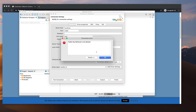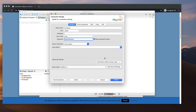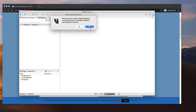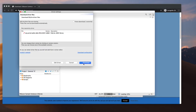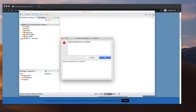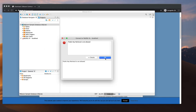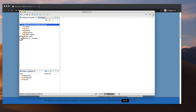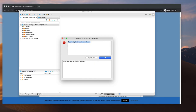The error says 'public key retrieval is not allowed' — that's actually the problem. I'm going to finish this for now. There seems to be a problem with my password. Public key retrieval not allowed — I am searching for what the solution is.